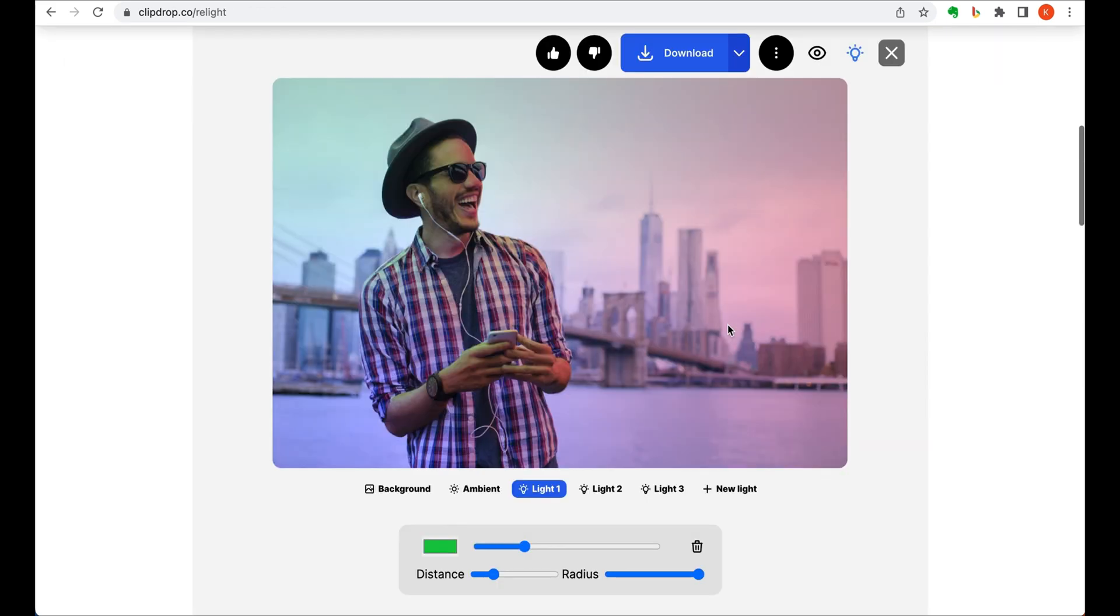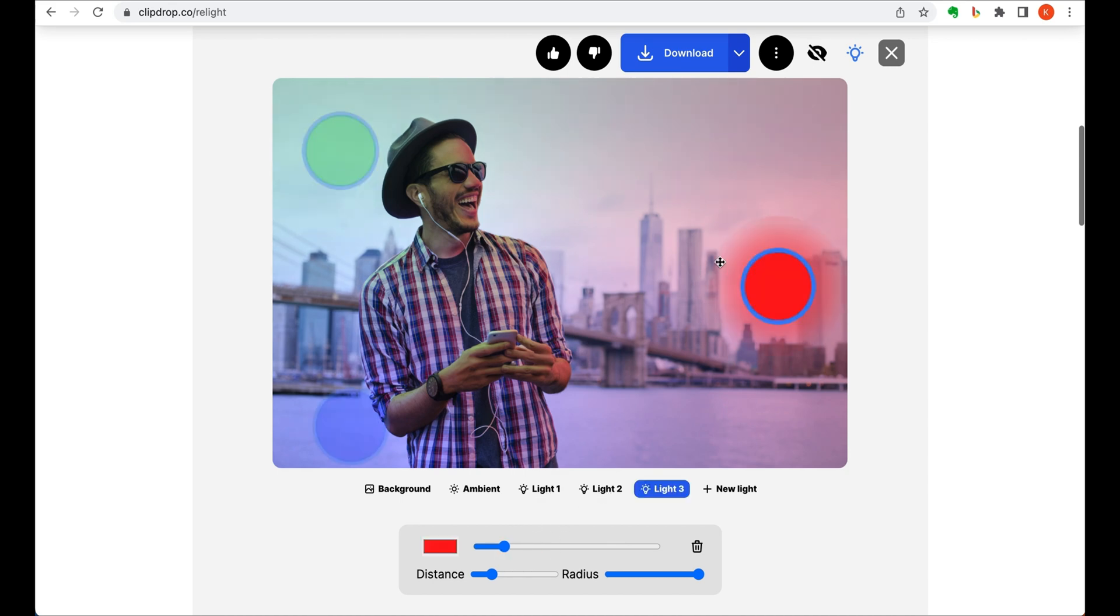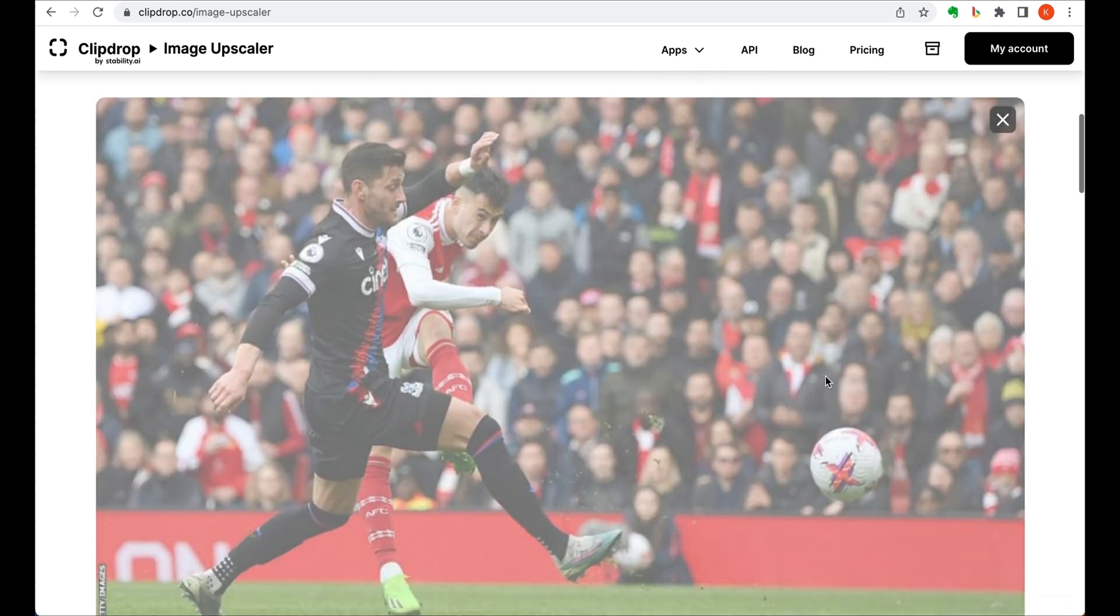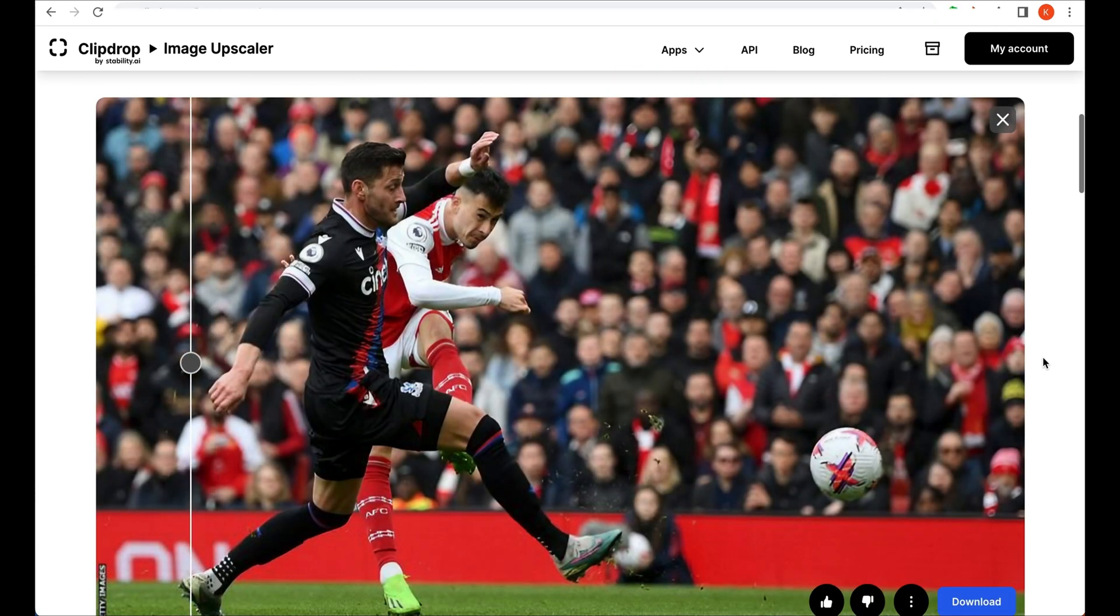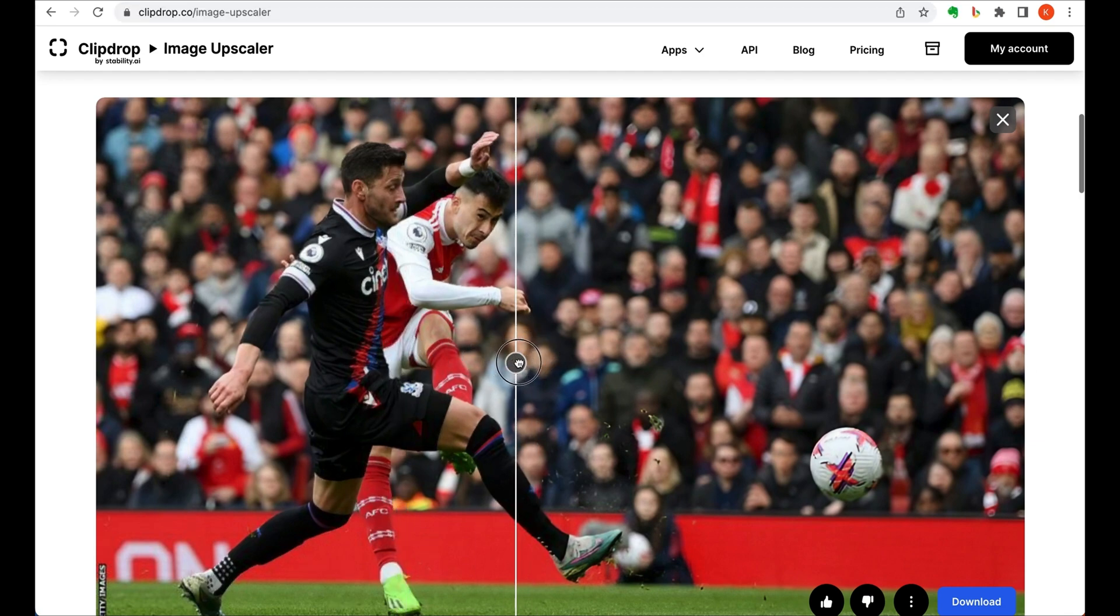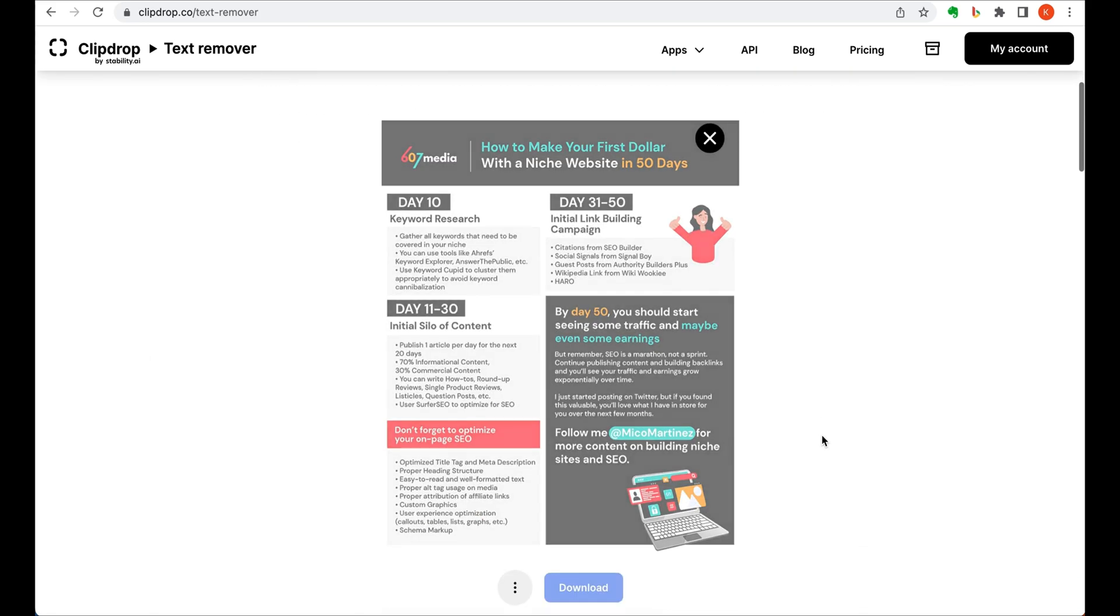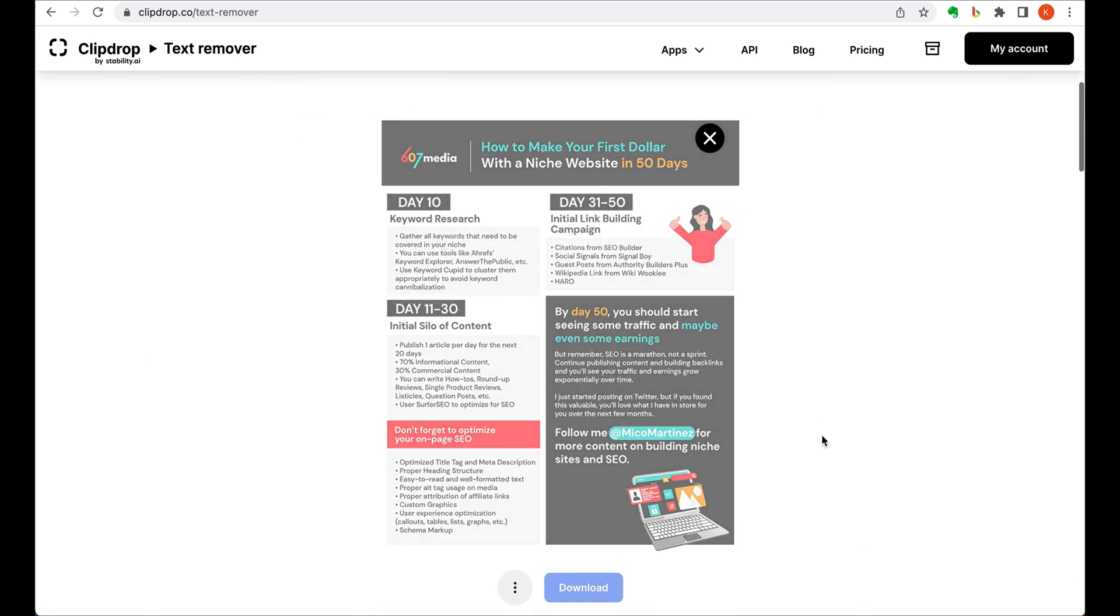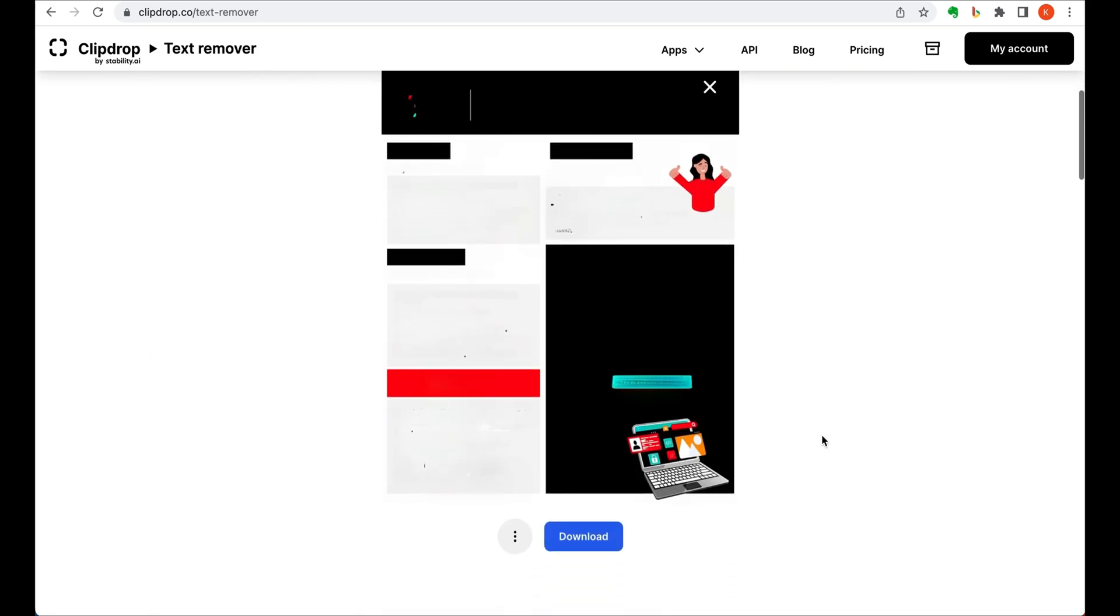As I've mentioned, it has a feature for relighting your photos if you wanted a different tone. And upscaling an image is literally as simple as dropping an image into the app and clicking on upscale. You can clearly see the difference in quality between the two versions. One other cool feature is the text remover, where the AI detects any text in an image and removes it for you.